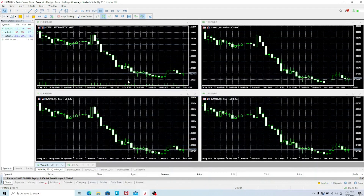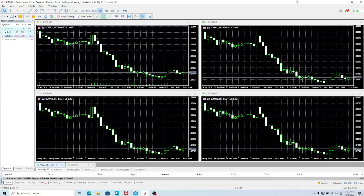How to add symbols on MT5 on your PC. If you want to add some symbols so that you can start trading on your MT5 PC platform, the first thing you want to do is open your MT5 platform. You can be using any broker — just open your MT5 via your broker.